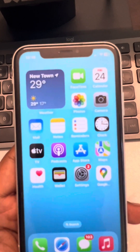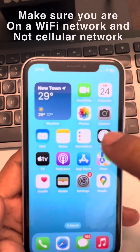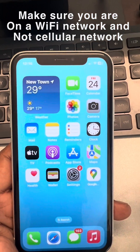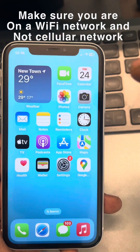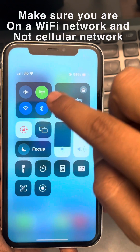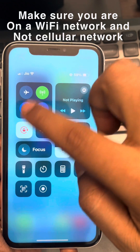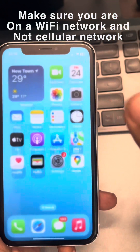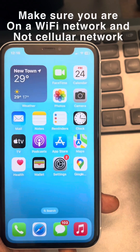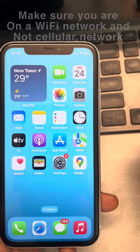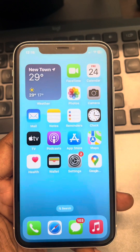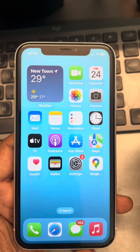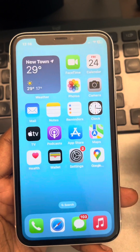The second thing is make sure you are connected to a Wi-Fi. If you are on a cellular network, try to connect to Wi-Fi, turn off the cellular, and then go to that page again. Now if you have checked these two things and the problem is still there, proceed to the next step.